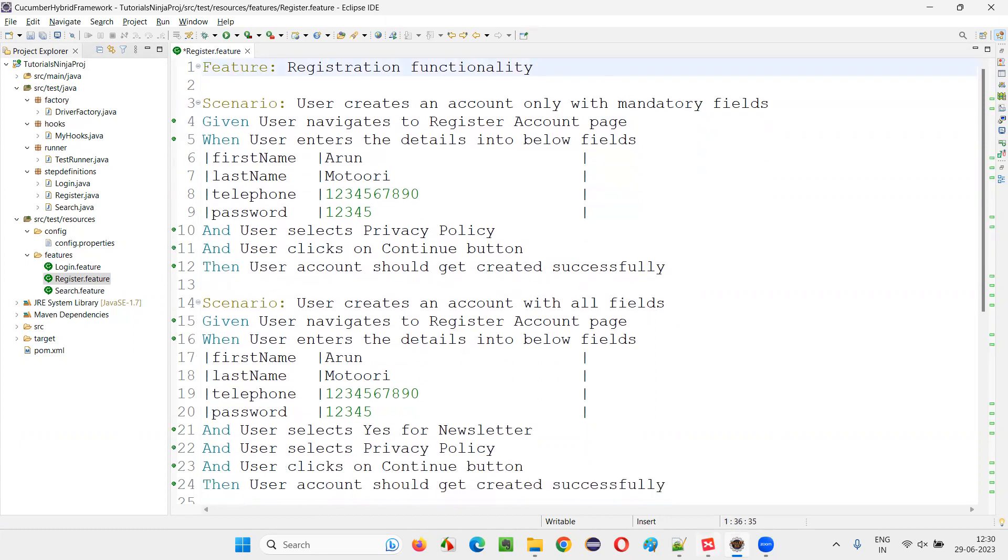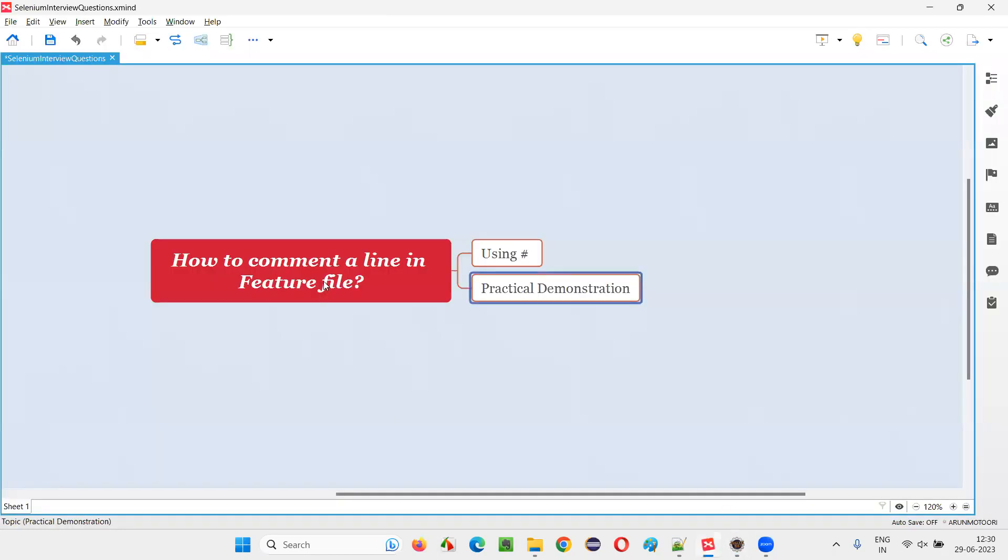So I hope you understood how to comment a line in a feature file. That's all for this session. Thank you, bye bye.